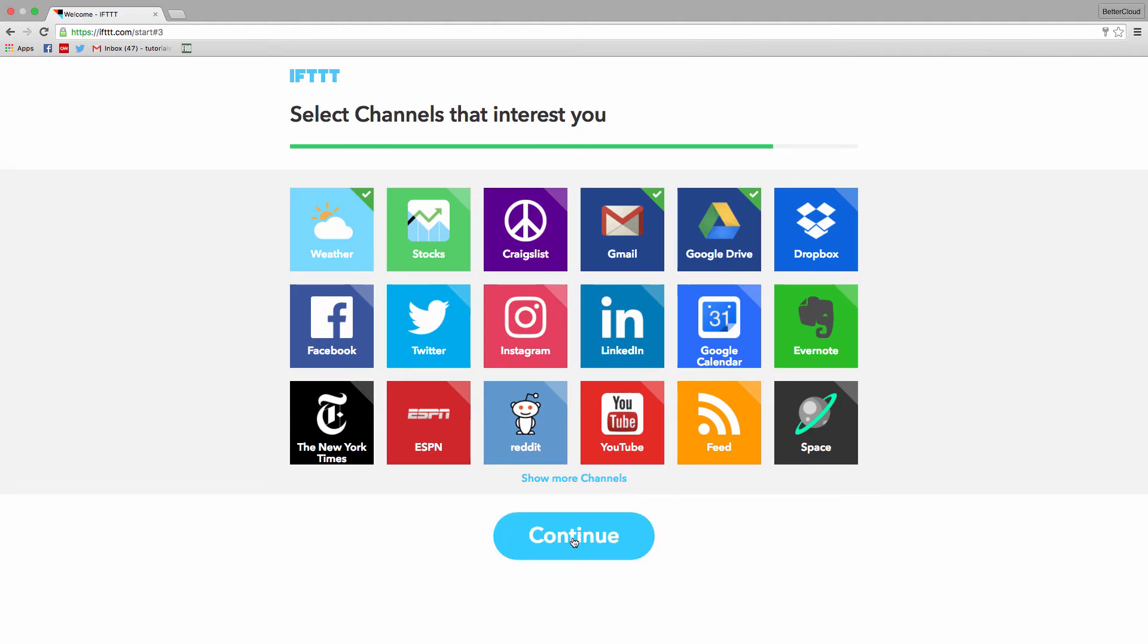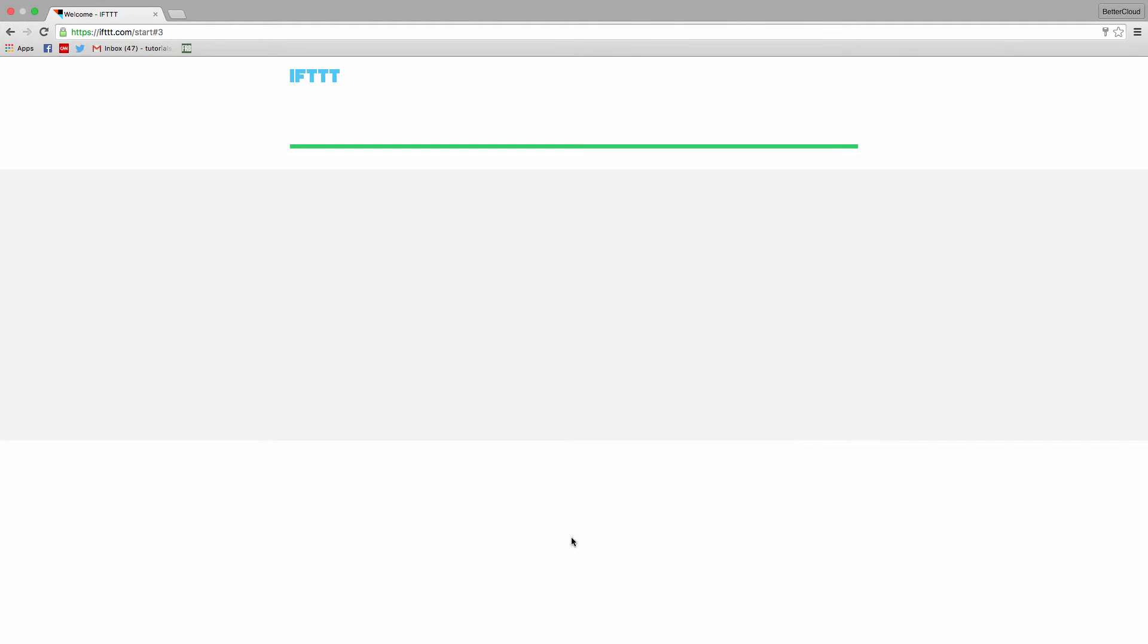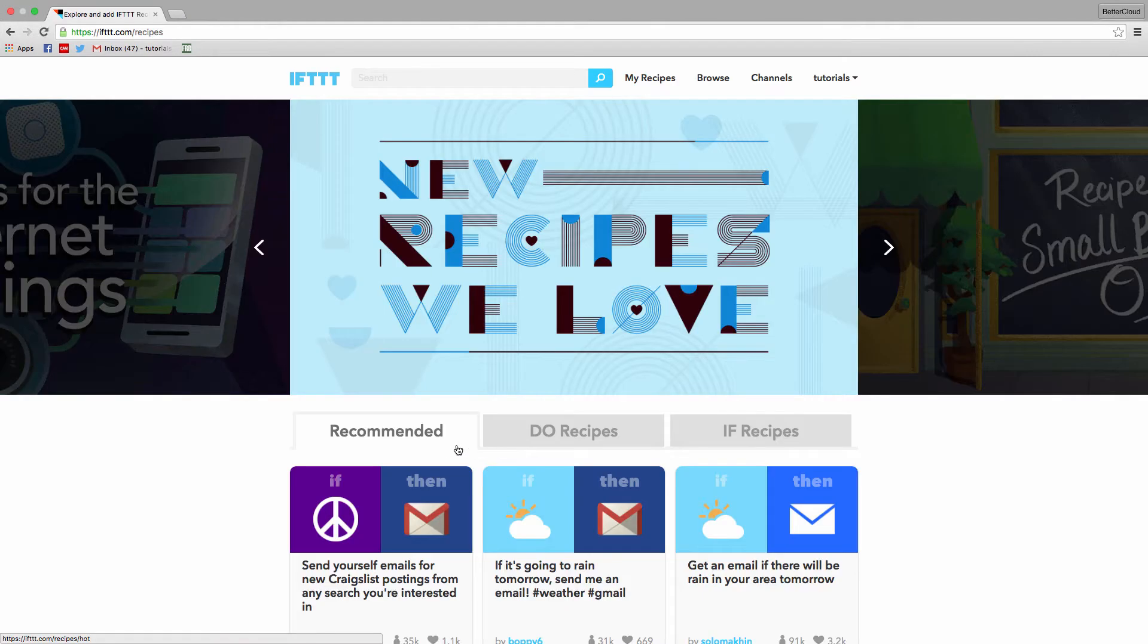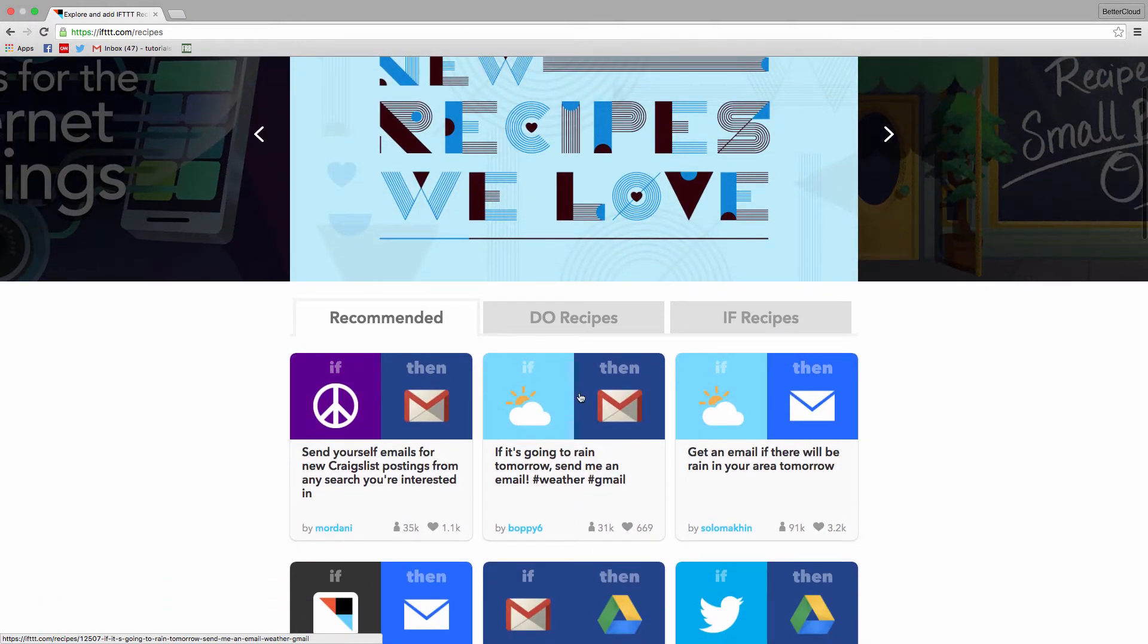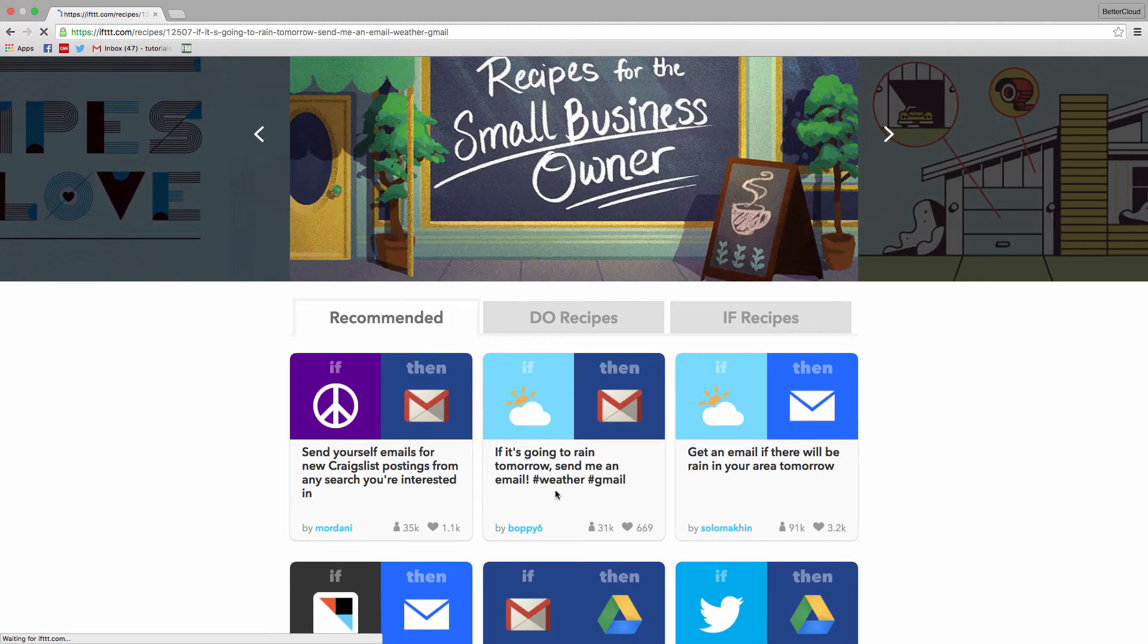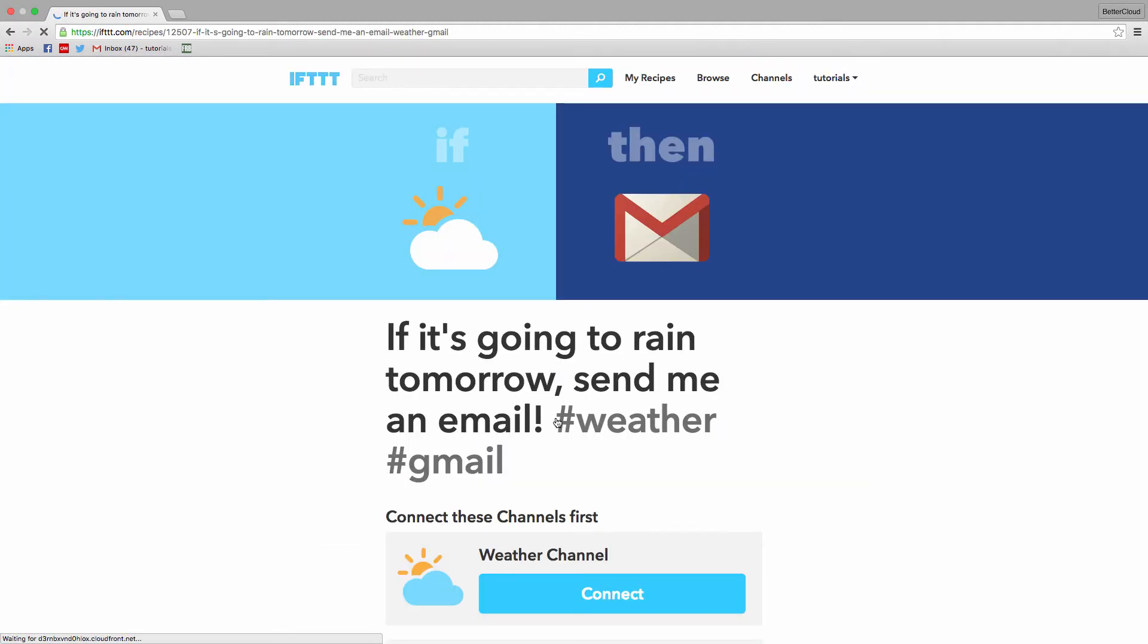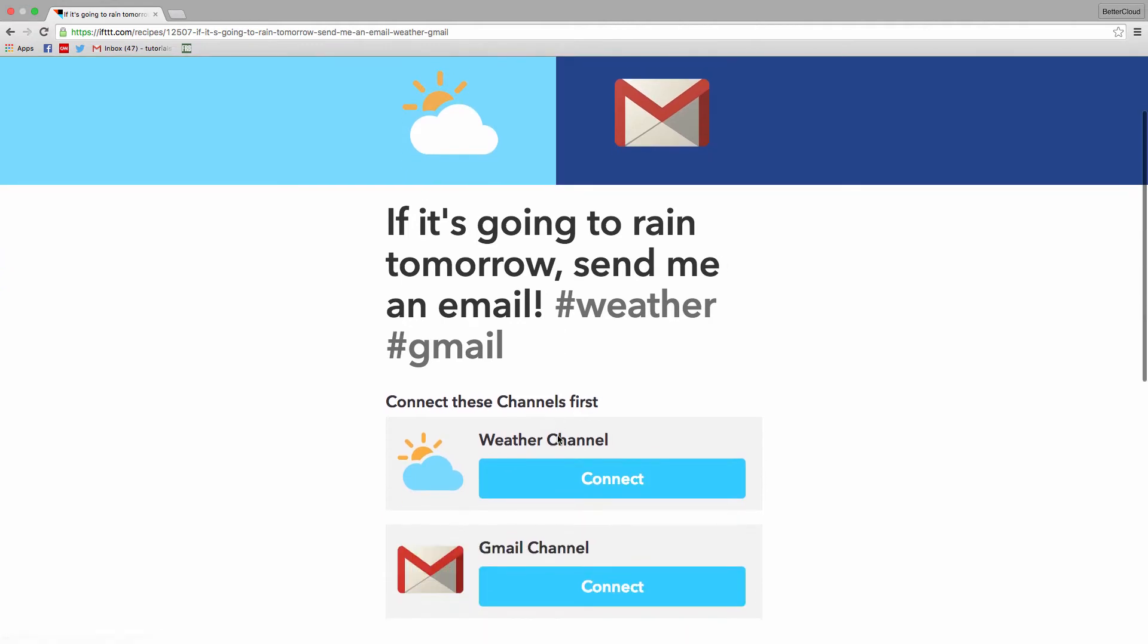Now to show you how to add a recipe, I'm going to use the simple example of the if it's going to rain tomorrow, then send me an email recipe. Which means if the forecast predicts rain for a given day, I'll get an email warning that I'm about to get soggy. Just click on the recipe and then connect it to your channels.